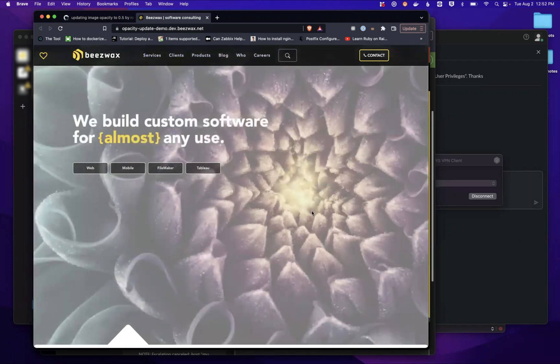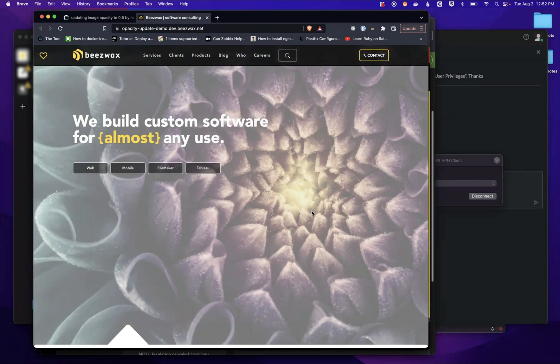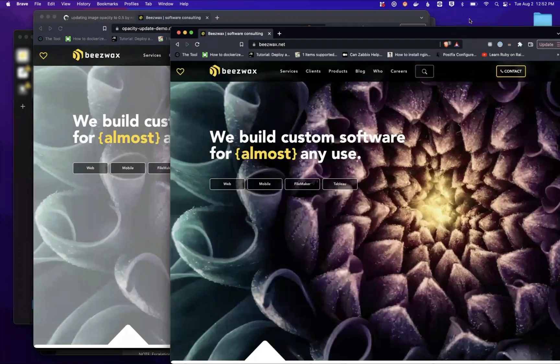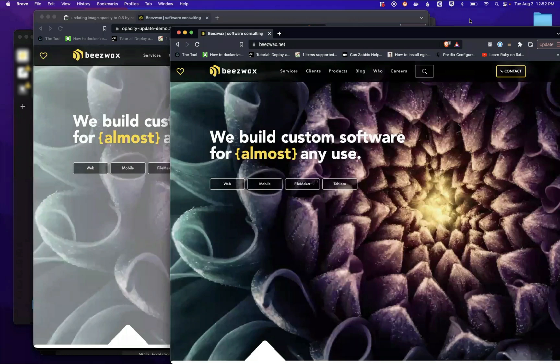You can see here, it's a very simple change. It's just changing the opacity from one to 0.5. We can compare that here, if we just look at the actual main site. And we can say, okay, yeah, this definitely looks a little bit different.